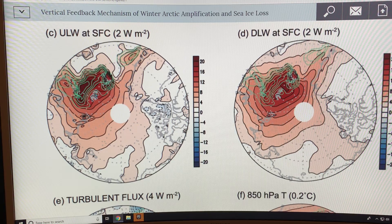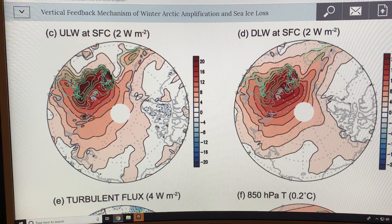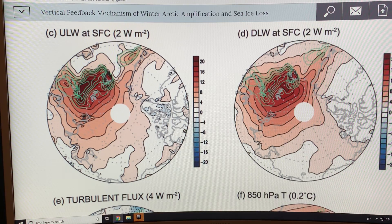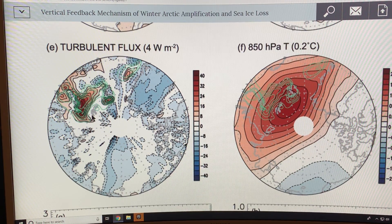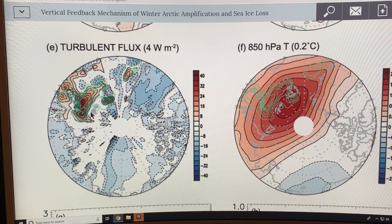Some of that upwelling radiation is reflected back down as downwelling longwave radiation — the amounts shown here are slightly offset from the center of the open ocean. The final figure in this walkthrough shows turbulent flux — the heat rising from the ocean into the atmosphere, which is sensible plus latent heat. I'll continue this video in a part two — thanks for listening and check out my blog.